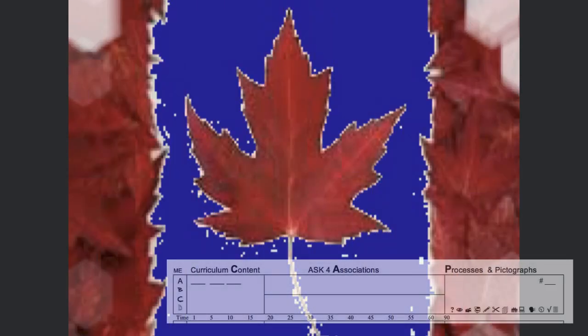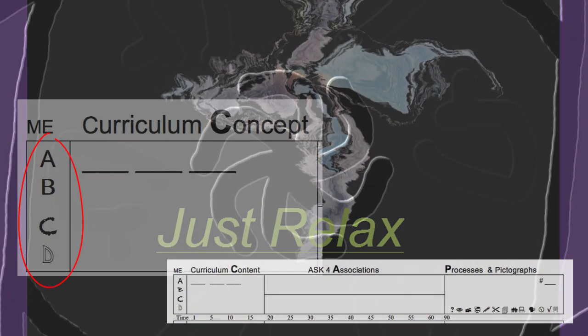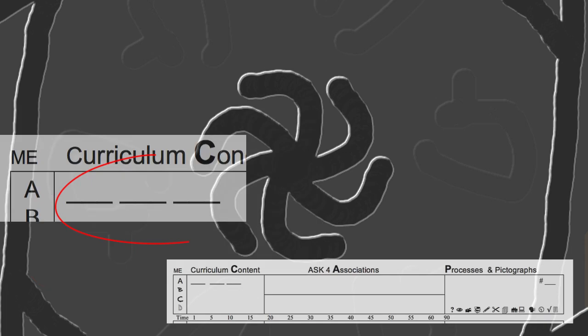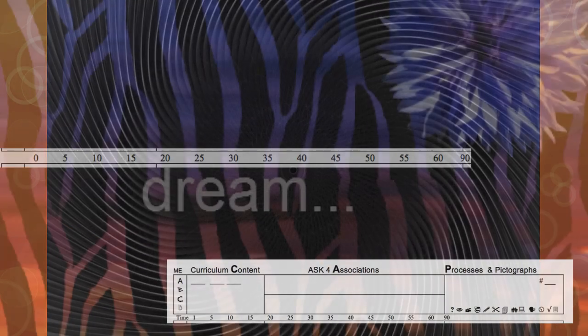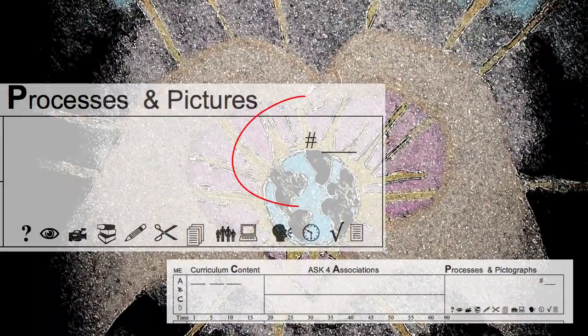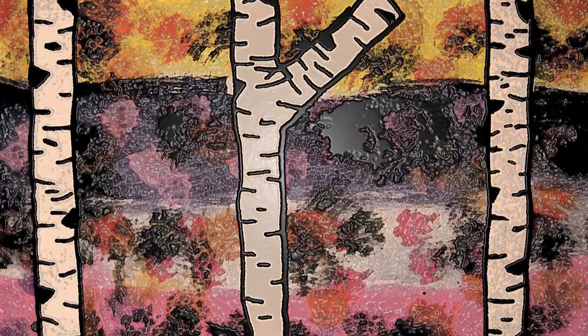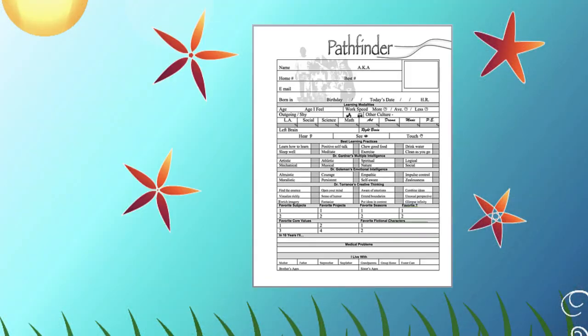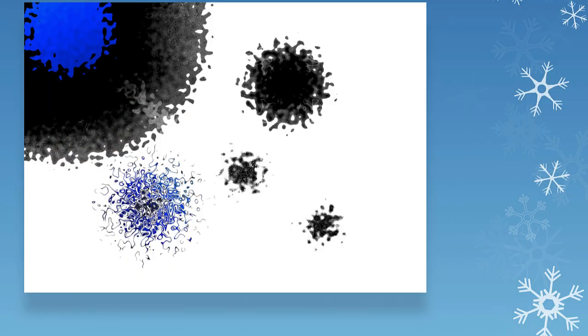That's why things like evaluation, subject integration, time management, and page references are important. Plan to show off what you and your students do with cap notes, pathfinder, game cards, and board notes.